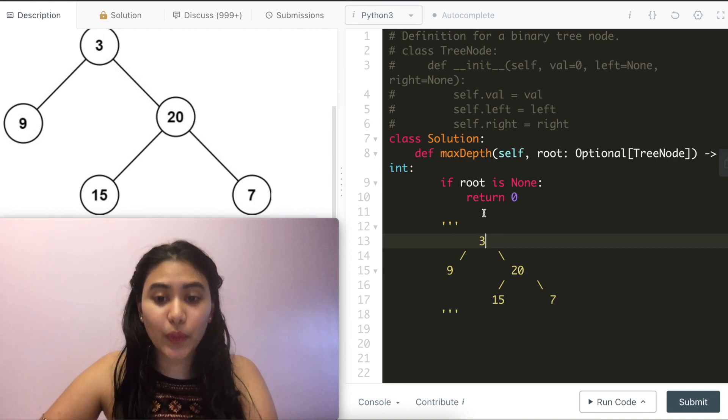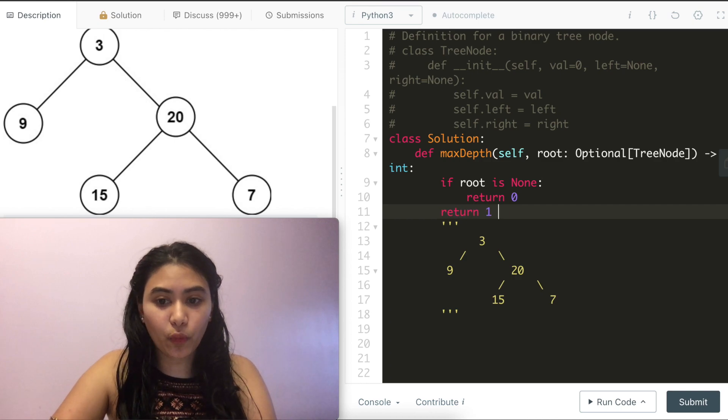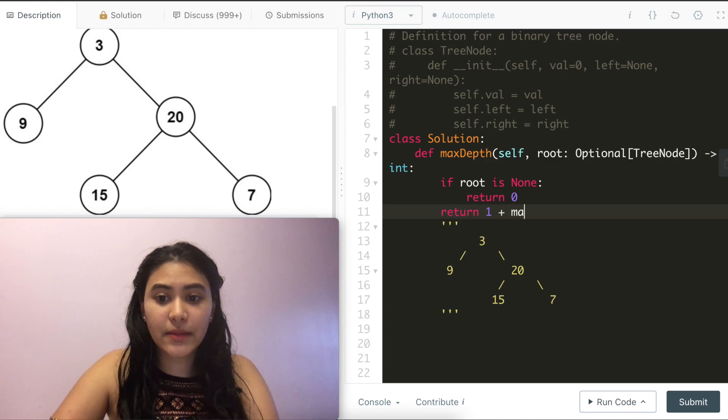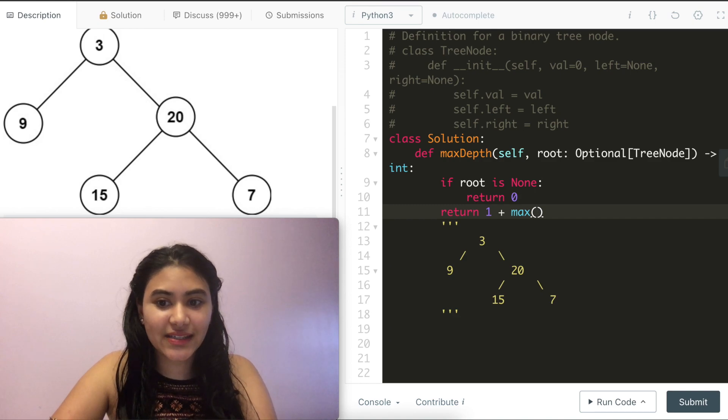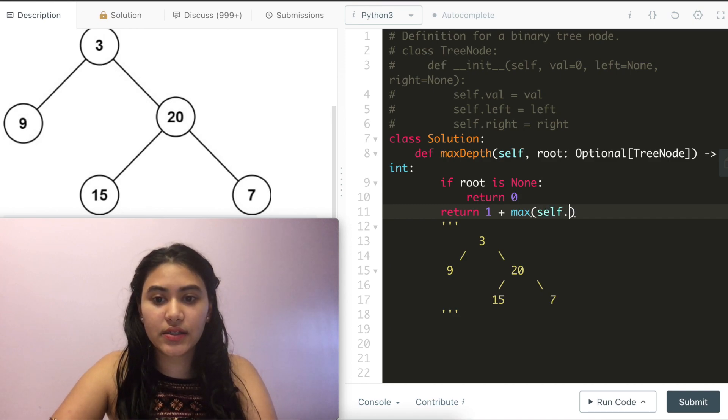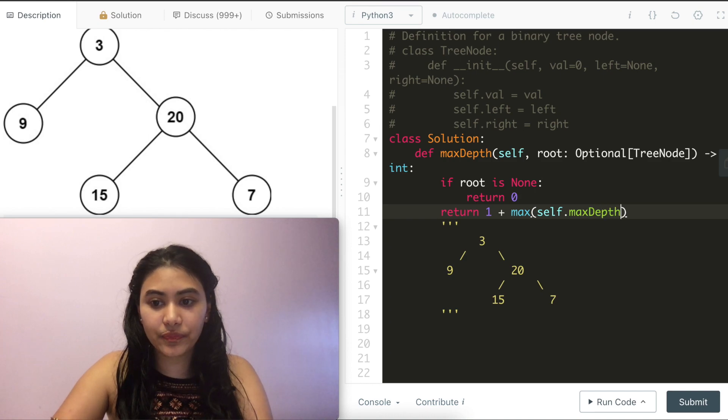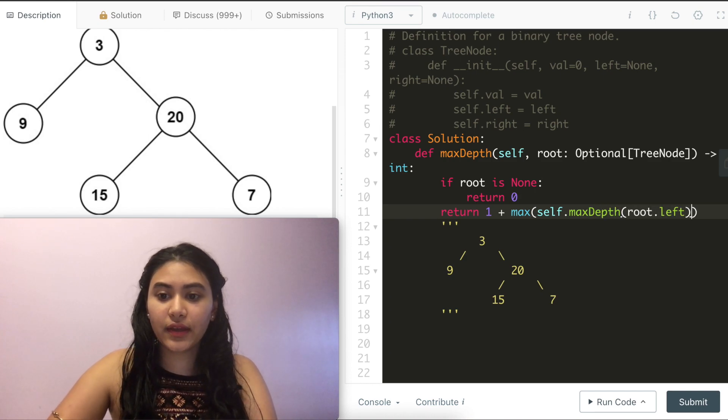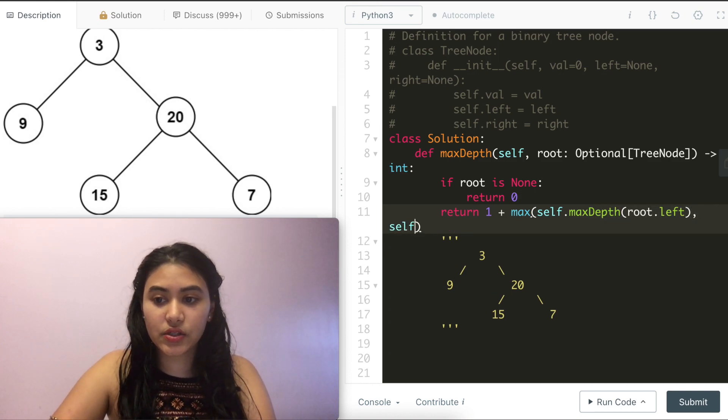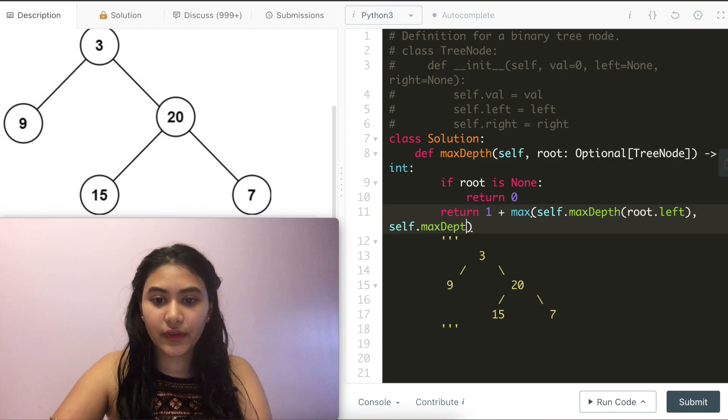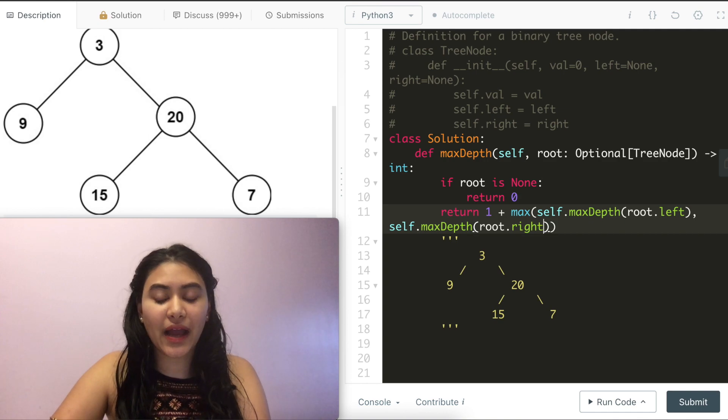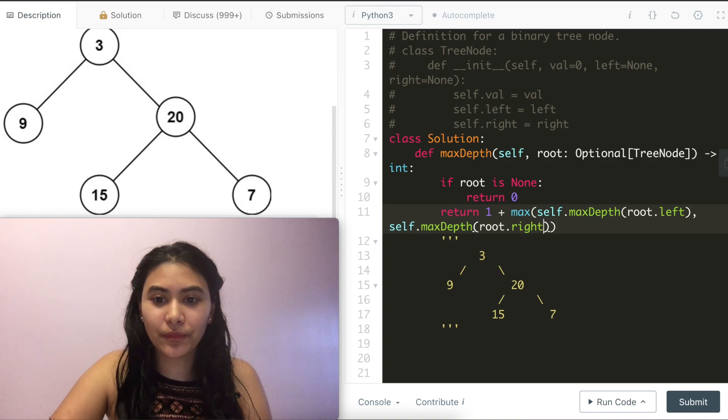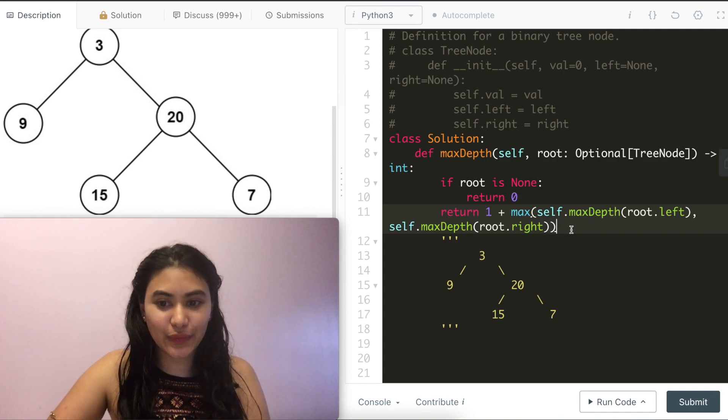So what that means is I return 1 plus the max between the depths of my left and right subtree. So max of depth of root dot left, depth of root dot right, this is my recursive call. And this is all there is to this solution.